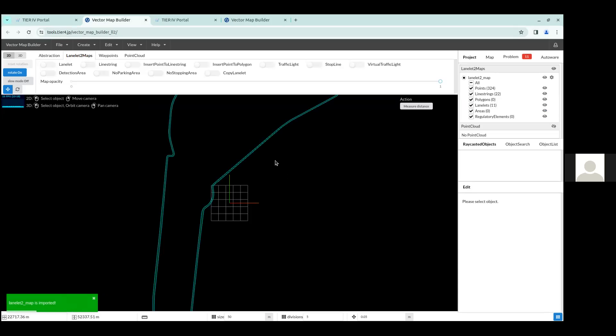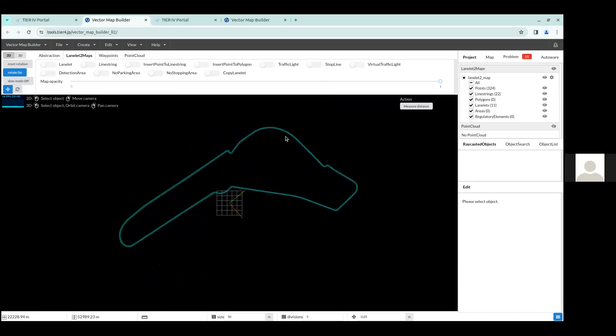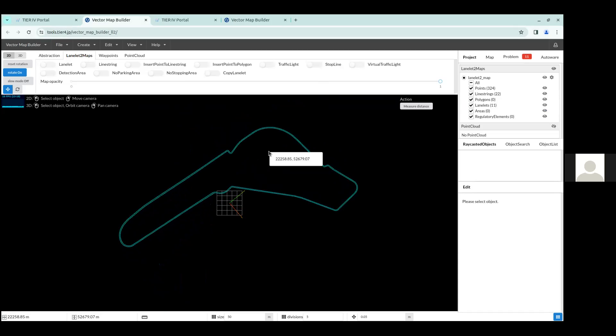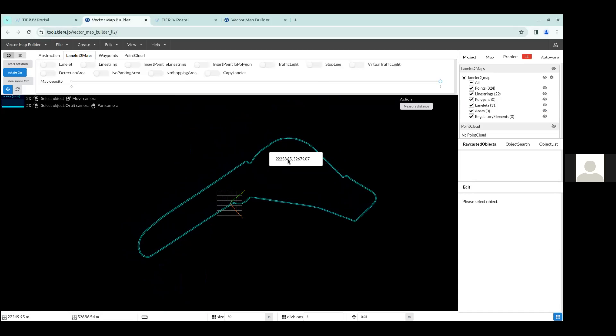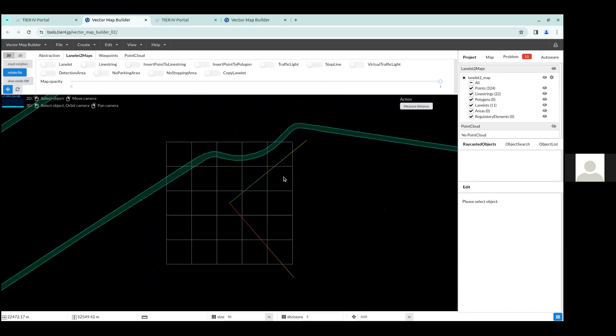And everything else you can just leave as it is and click import. And once you click import, you can see that it has imported the LaneLit2 map. So using your mouse or trackpad, you can pan and scroll to zoom in.